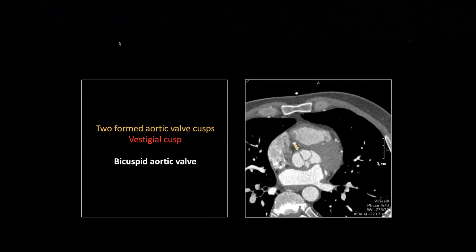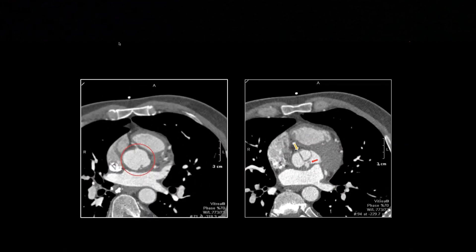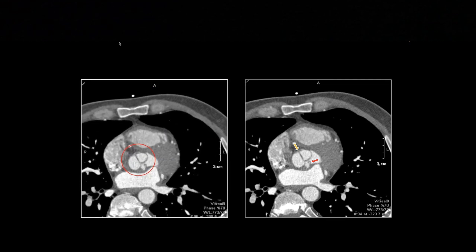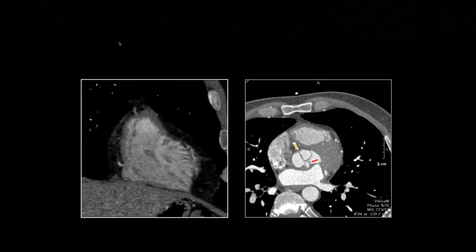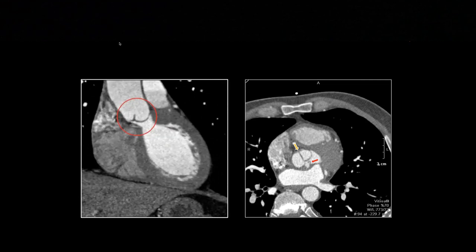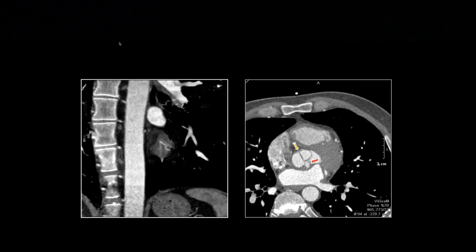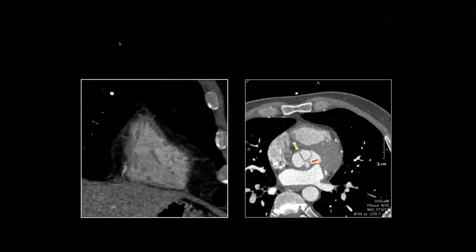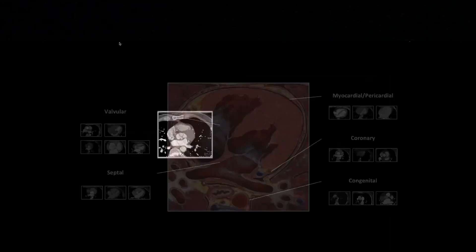This is just a bicuspid aortic valve. You can see the abnormal configuration — two relatively normal cusps, but one little vestigial cusp. That's common. Oftentimes the third cusp isn't completely absent; you'll see a hypoplastic vestige of what should have been the third cusp. These folks are at risk for coarctation and other congenital anomalies. The two dominant cusps are coapting fairly normally, and then there's that one little vestige. That is a bicuspid aortic valve.